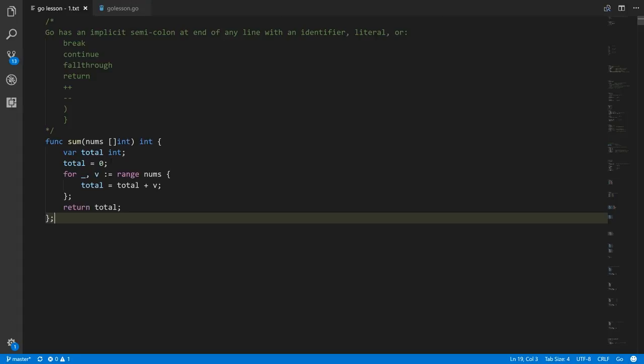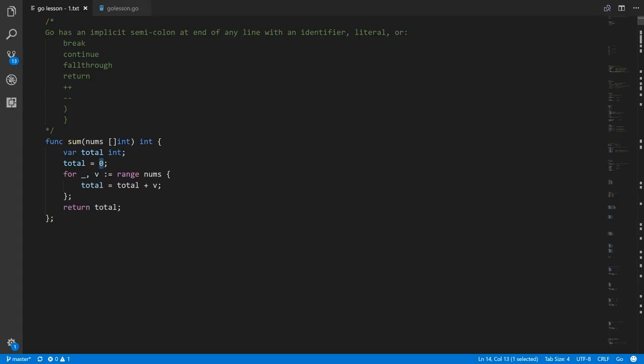The reason we don't normally write these in Go is because, as a convenience, the compiler will actually insert them in certain places according to a simple set of rules. That rule is that at the end of any line ending with an identifier — a name you define in code, like 'total' or 'sum', or built-in type names like int and bool — or a line ending with a literal, like a number literal such as zero, or a string literal in double quotes.